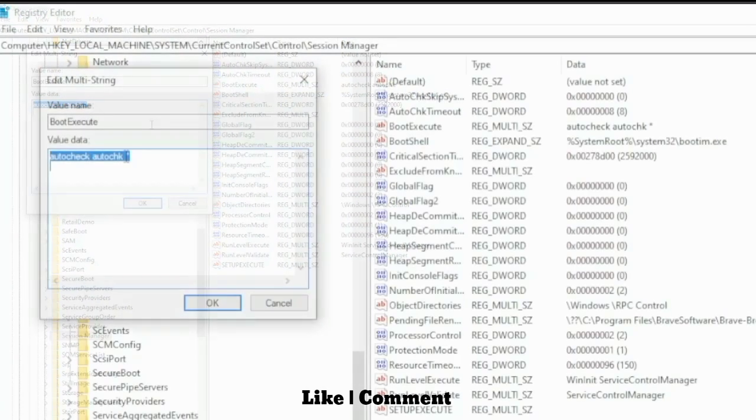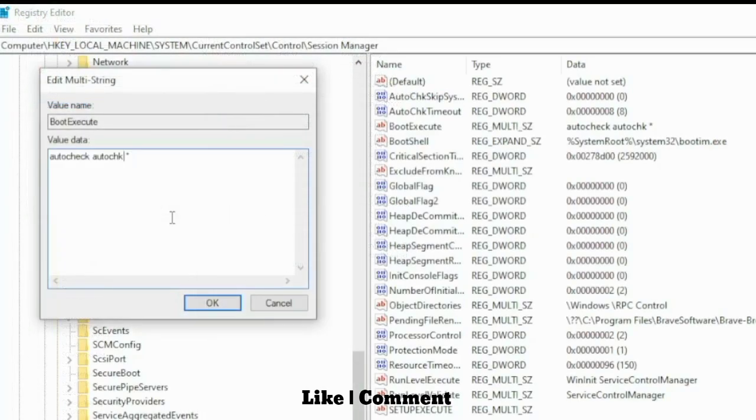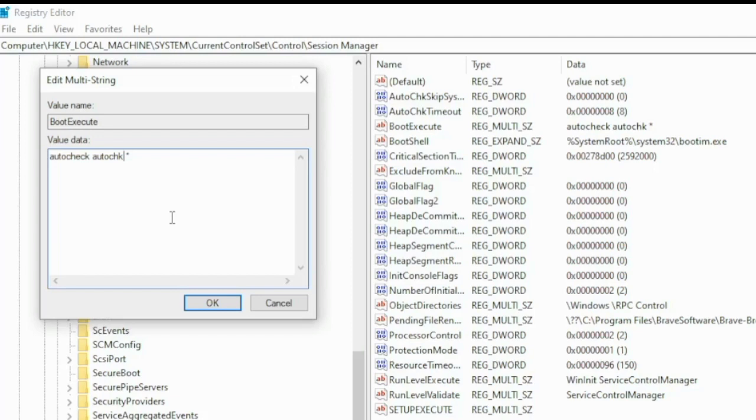Here you write some characters: space, then forward slash, then write K.